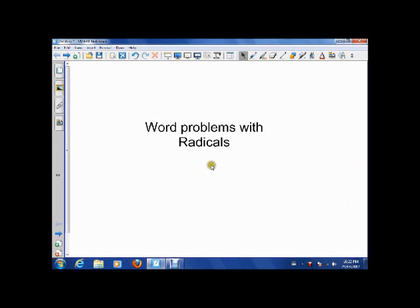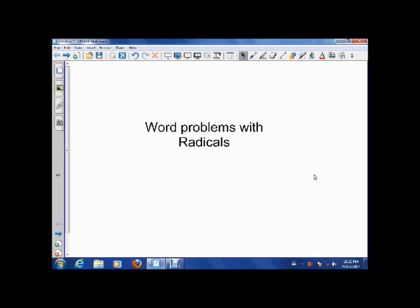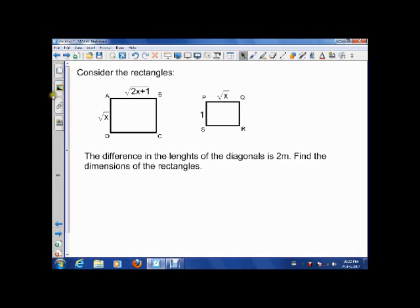Hey folks, how's it going? Today we're going to talk about solving some word problems with radicals. Remember, radicals are square roots and we know how to solve their equations — we have to use the process of squaring both sides. Today we're going to see a more complicated equation and a word problem as well.